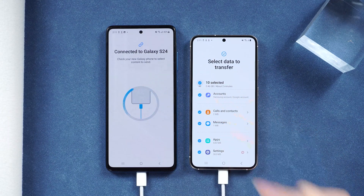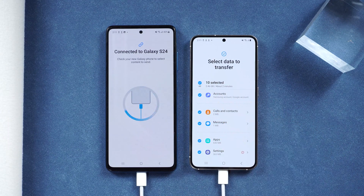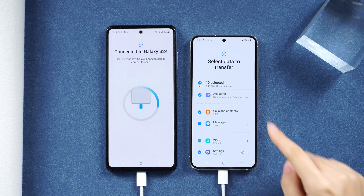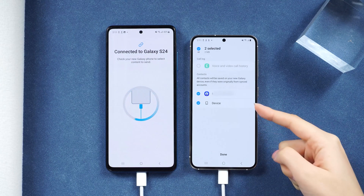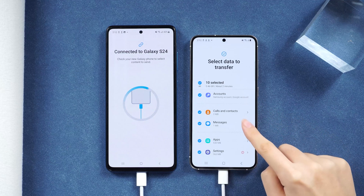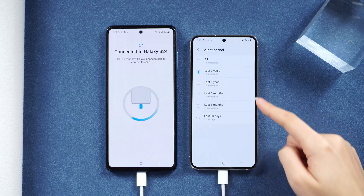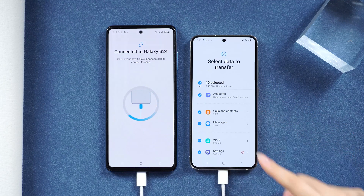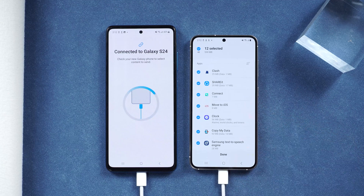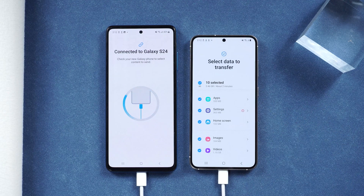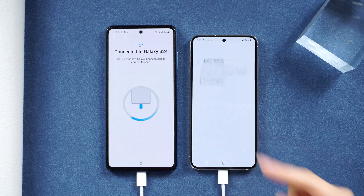As you can see, you can transfer various data types. There are more options and detailed info available, and you can select the period for your messages. Apps you downloaded will appear below. It can even transfer your wallpaper, which is interesting — it will make your new phone feel very familiar.